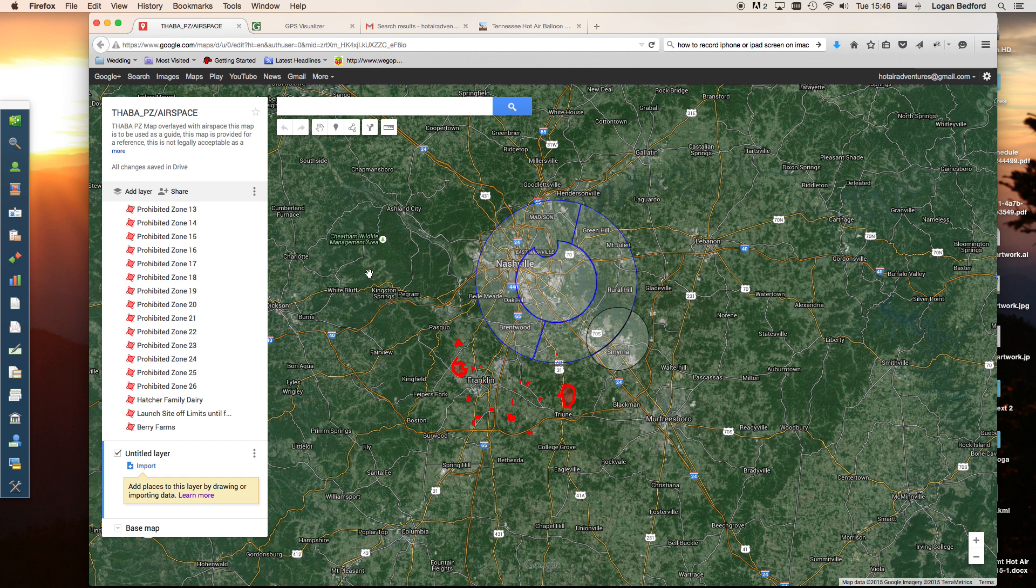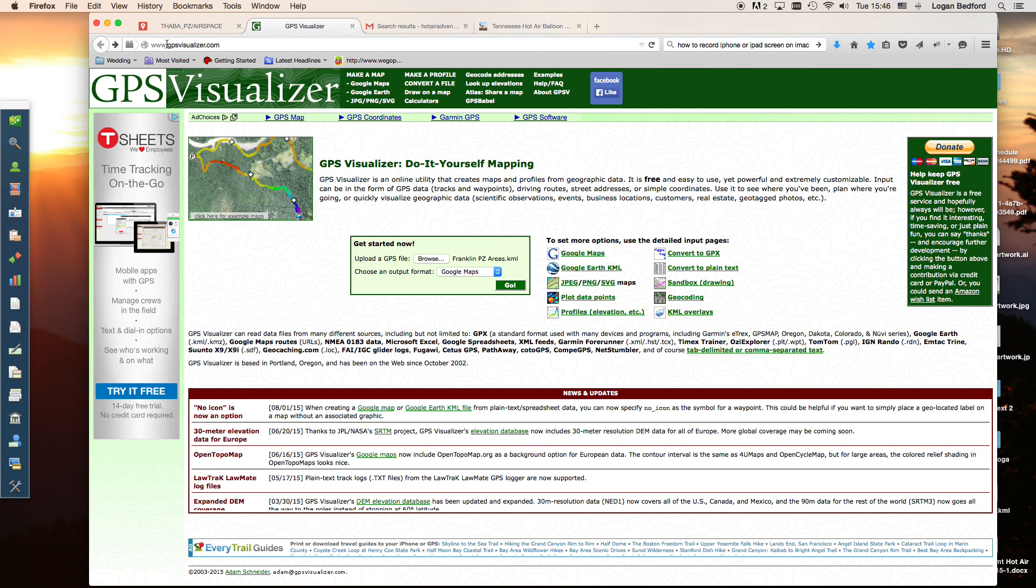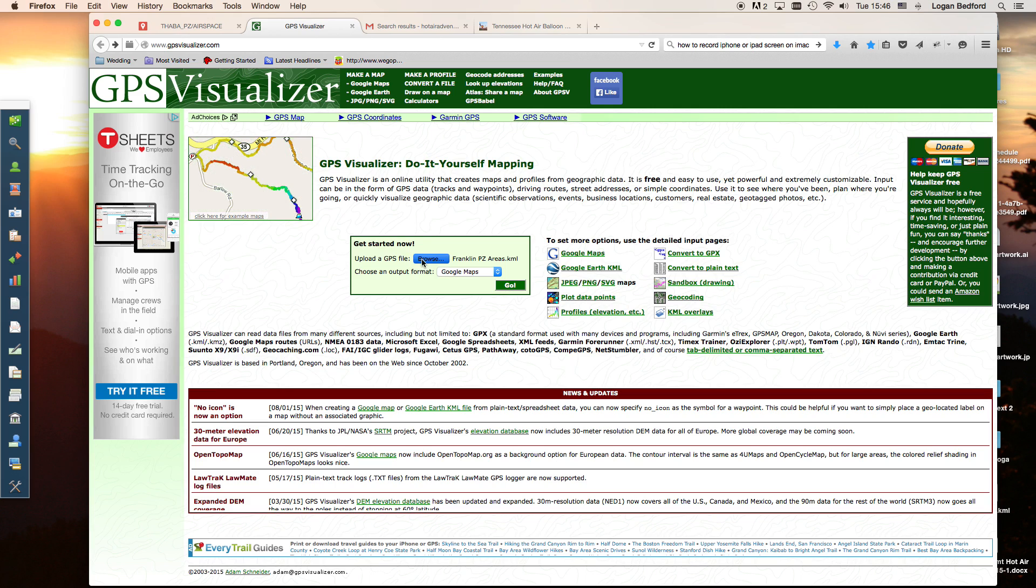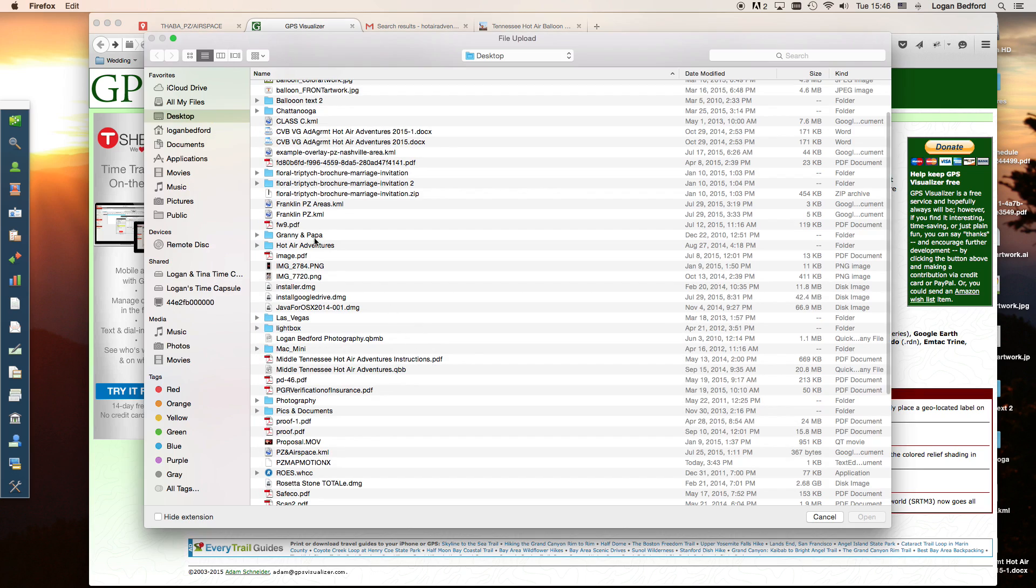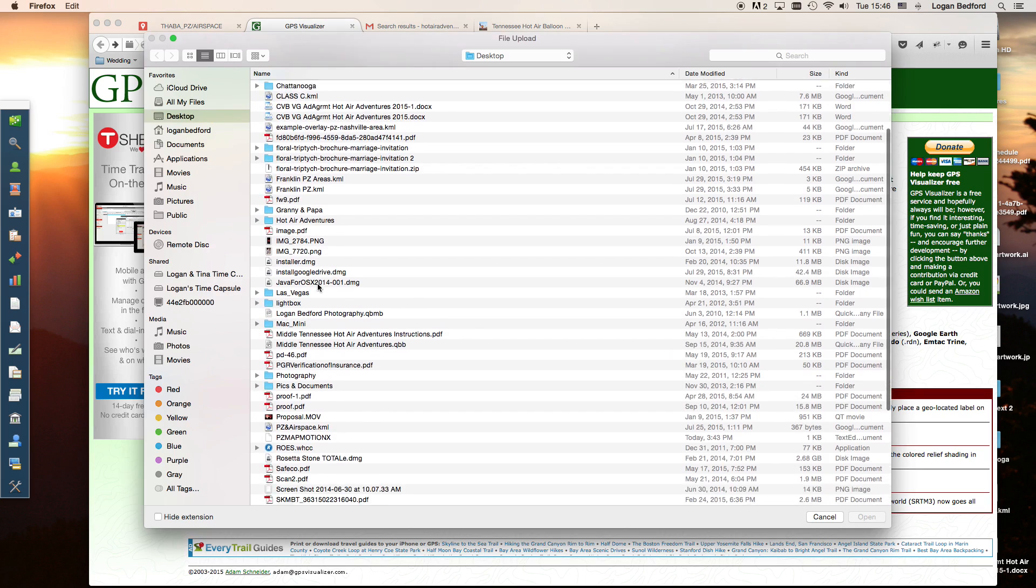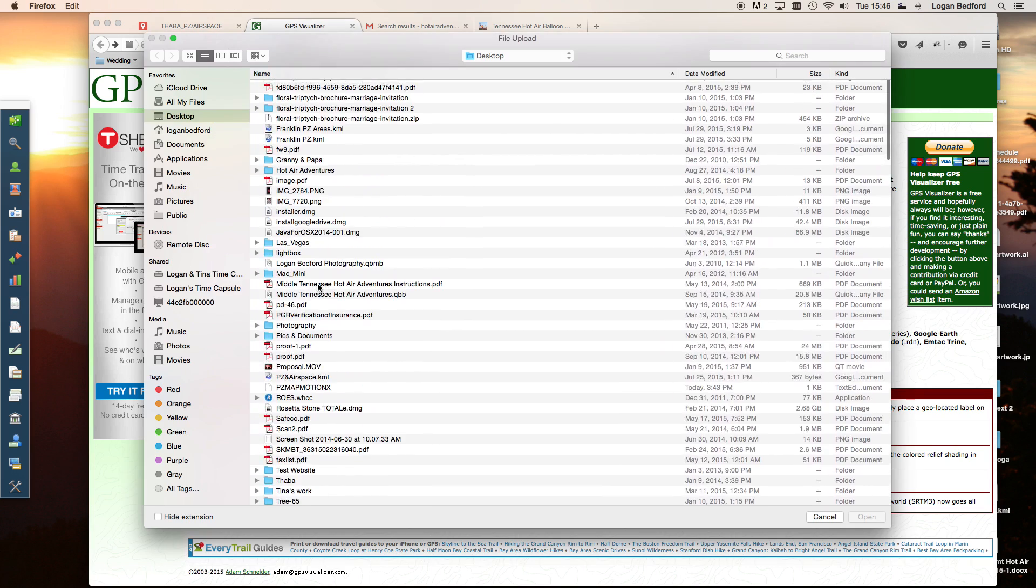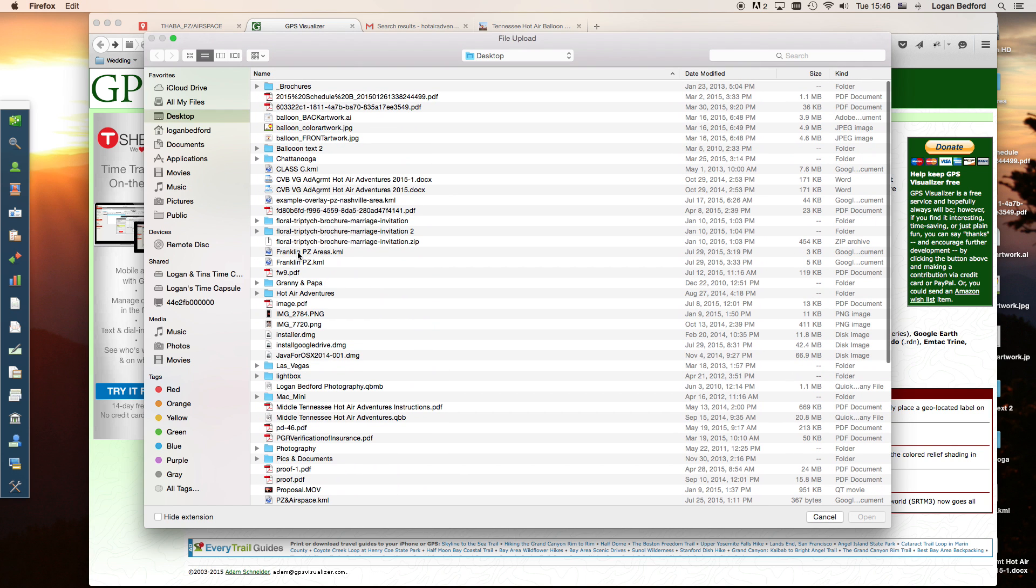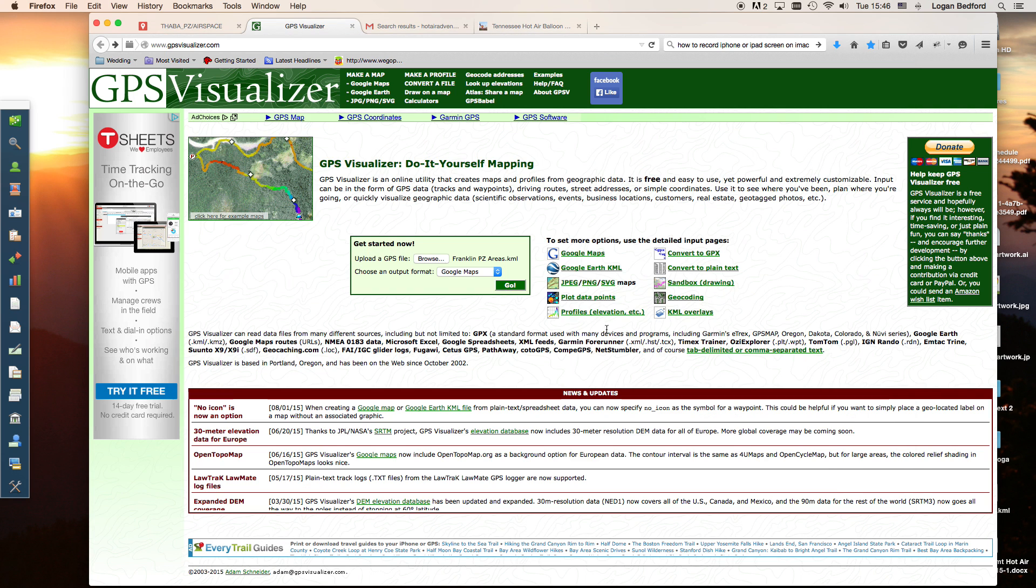Once we do that, we're going to go to GPSvisualizer.com. It's www.gpsvisualizer.com. You'll see a screen just like this. We're going to click browse and find our KML file. So we've got FranklinPZAreas.KML.